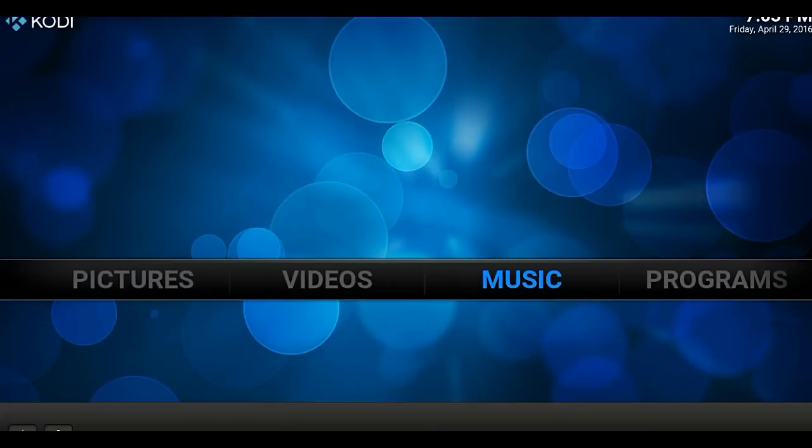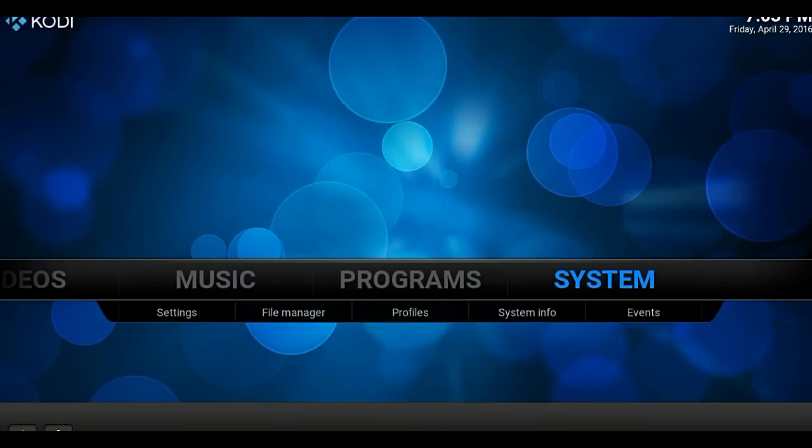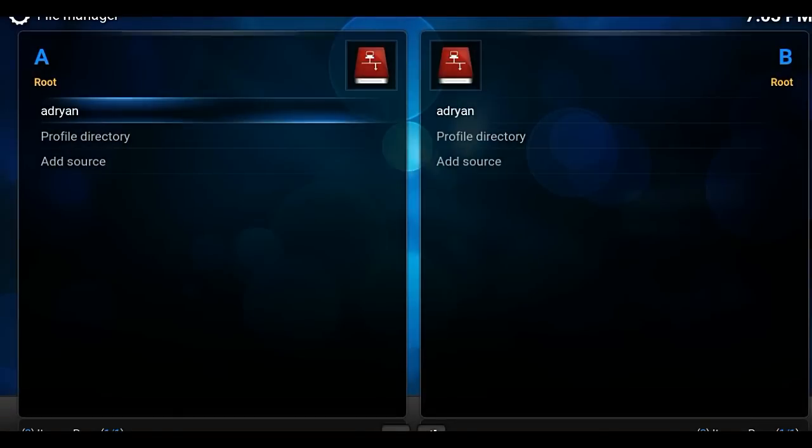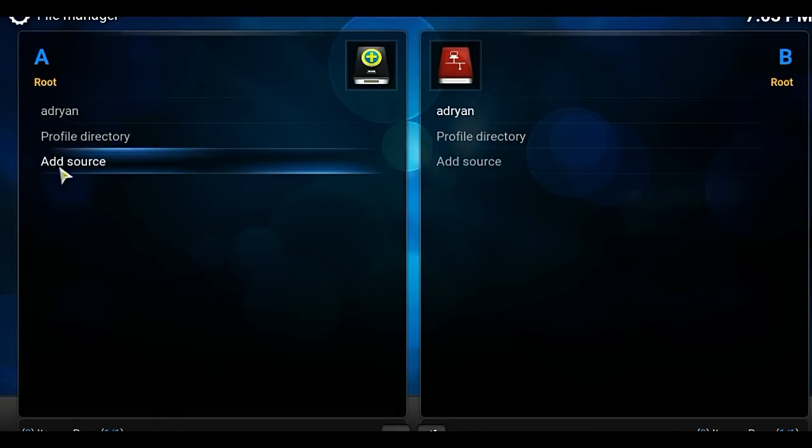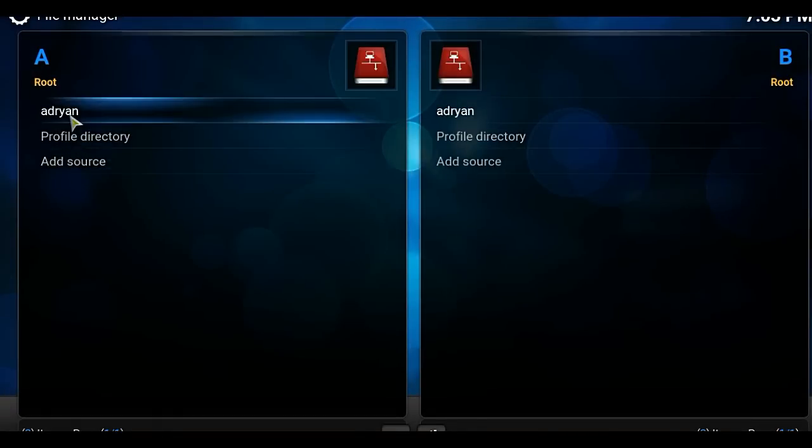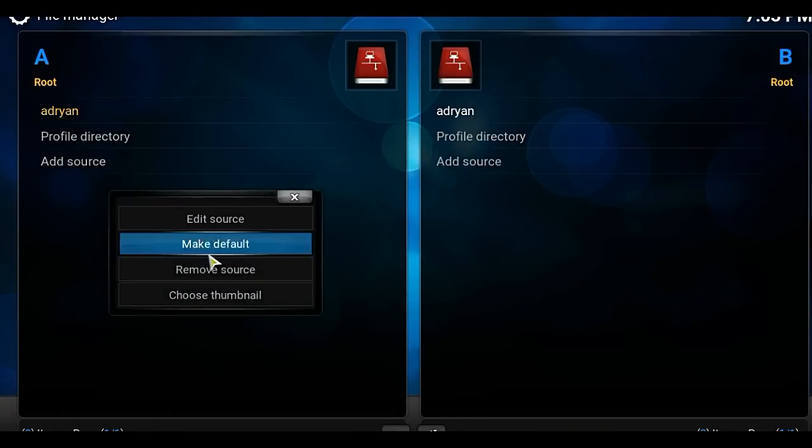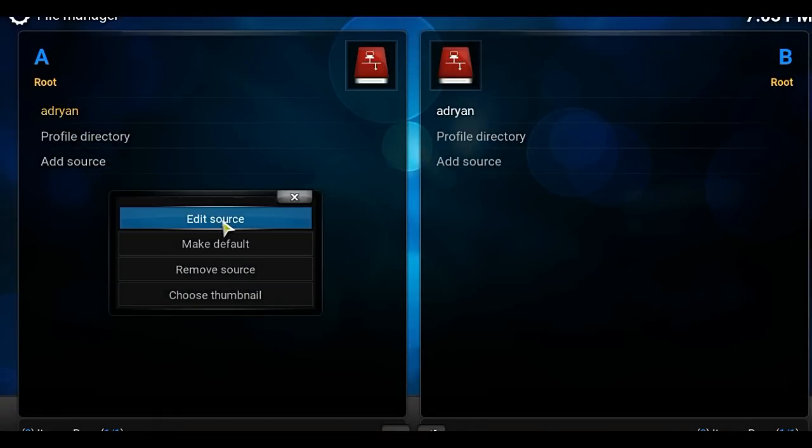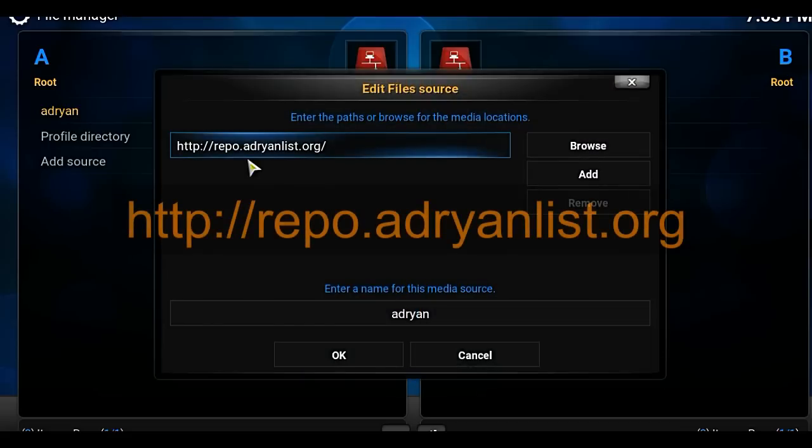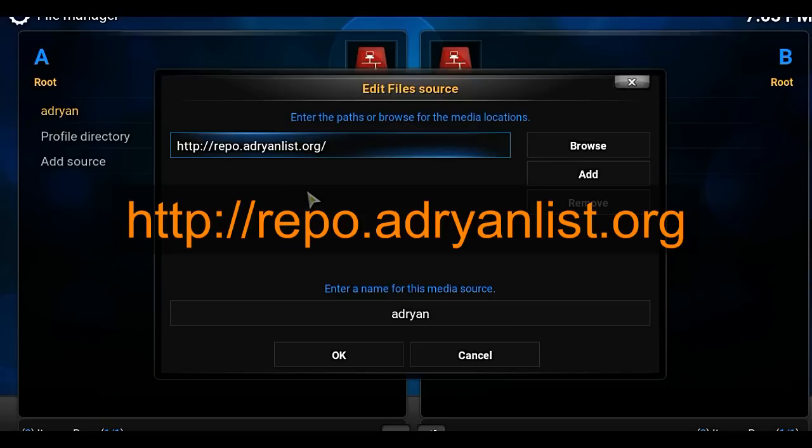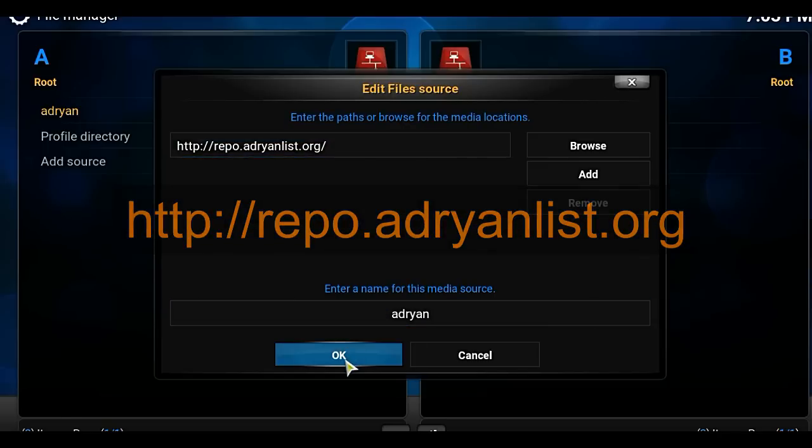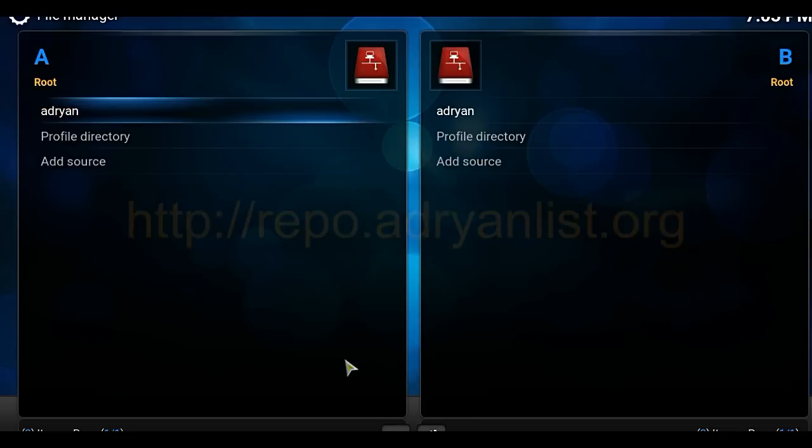Okay, so what we've got to do is go to systems, hover to systems, and then go to file manager. Click on that. So we're going to add a source. So double-click on add source. I've already done it, so I'm just going to show you what the path is. So it's right there. It's repo.adrianlist.org. And then I named it Adrian. And then press OK.